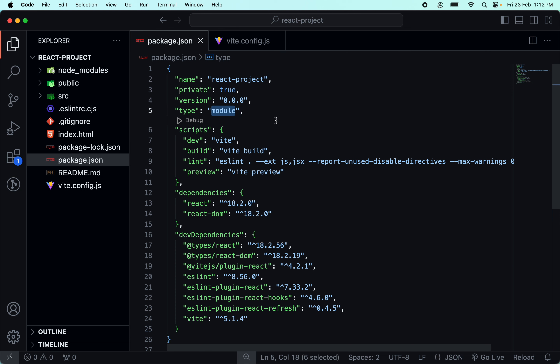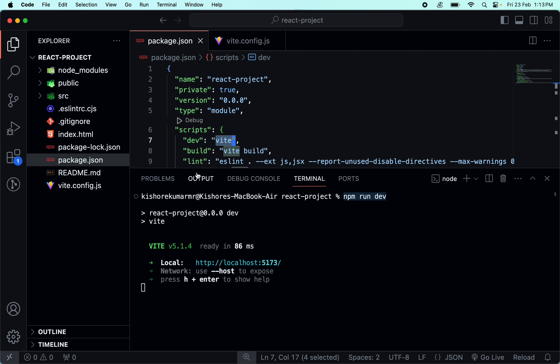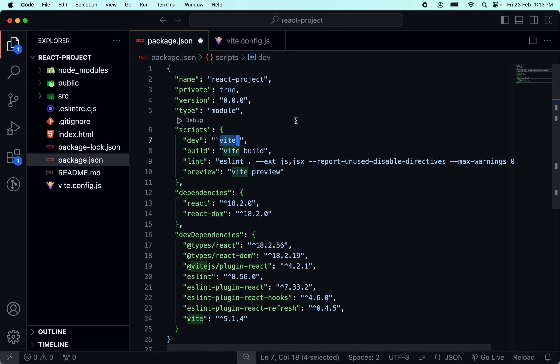Here we have four scripts. You have a scripts object with different properties. The dev script is very simple - npm run dev - and it creates a local dev environment. Once the project is completed, we can build it using the build script.